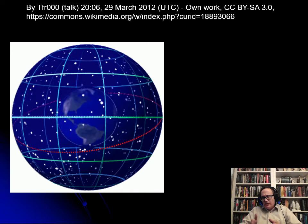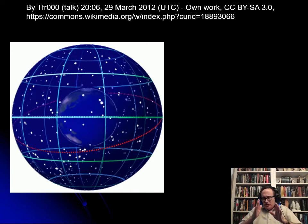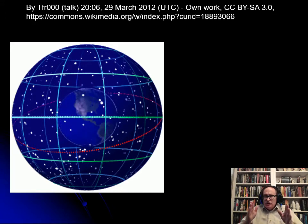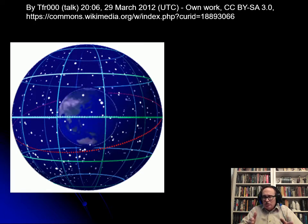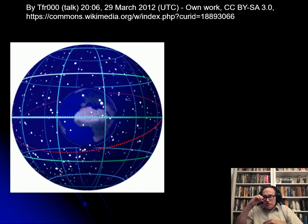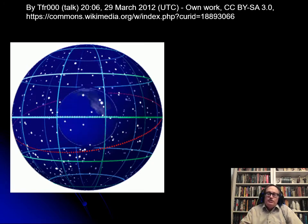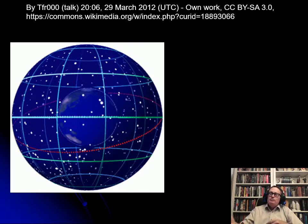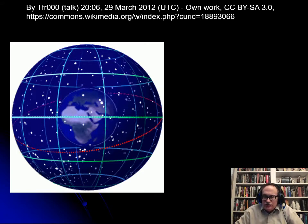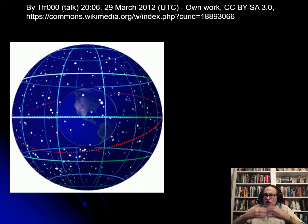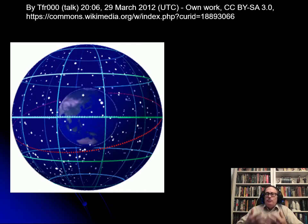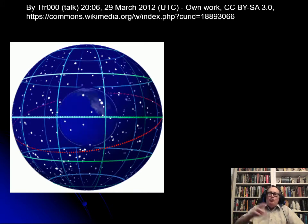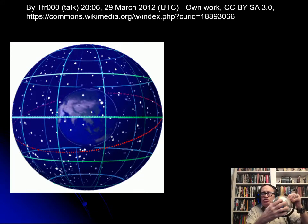Where something is in the sky depends on when it is and where you are. For example, things will be overhead earlier in Atlanta than in Jackson, Mississippi, earlier in Jackson than in Dallas-Fort Worth, earlier in Dallas-Fort Worth than in El Paso, and earlier in El Paso than in Phoenix, Arizona. The farther west you are, the farther the Earth has to turn until something is overhead.